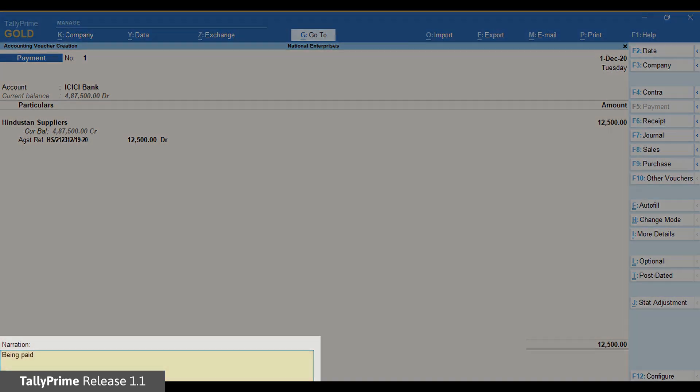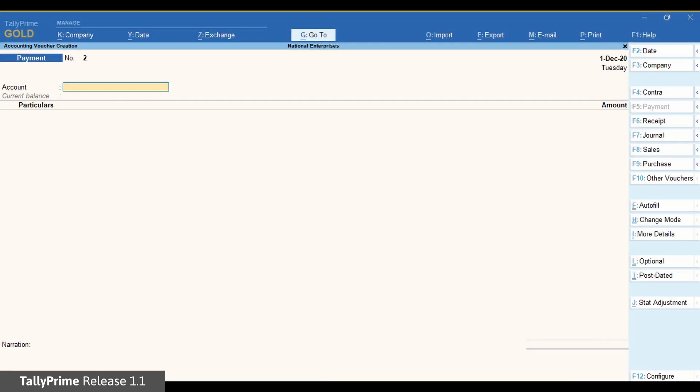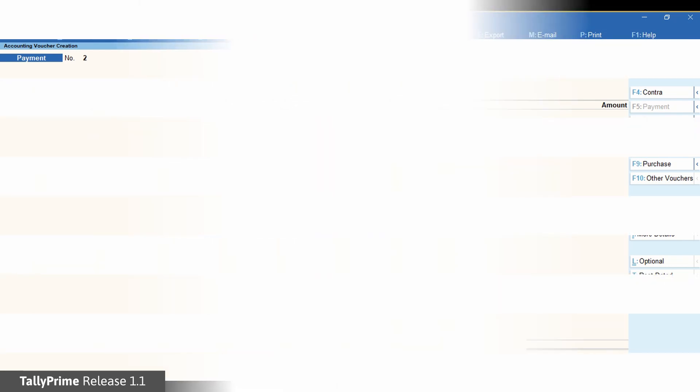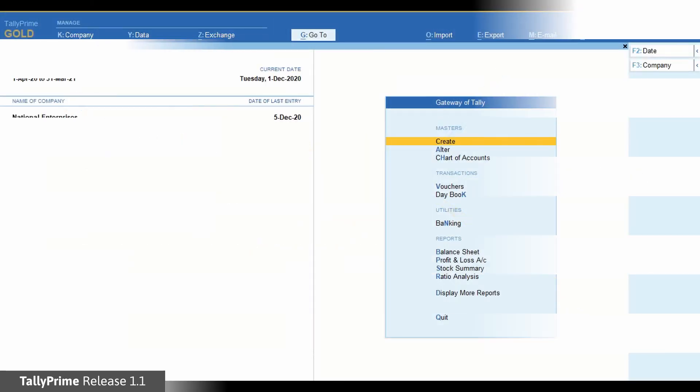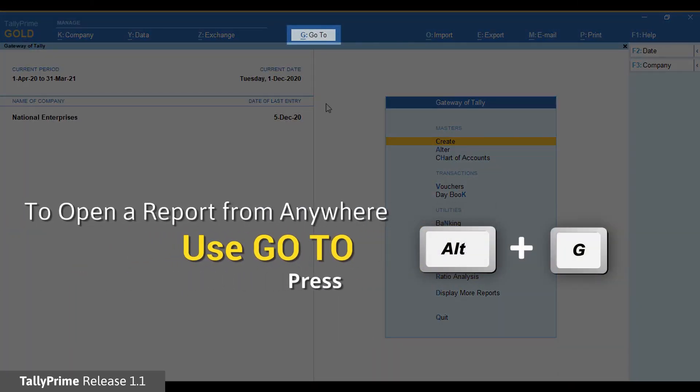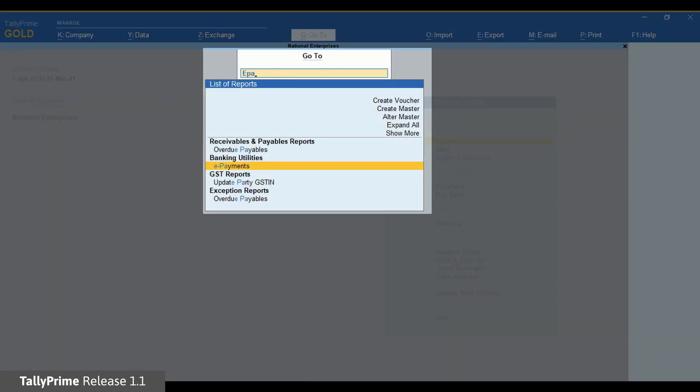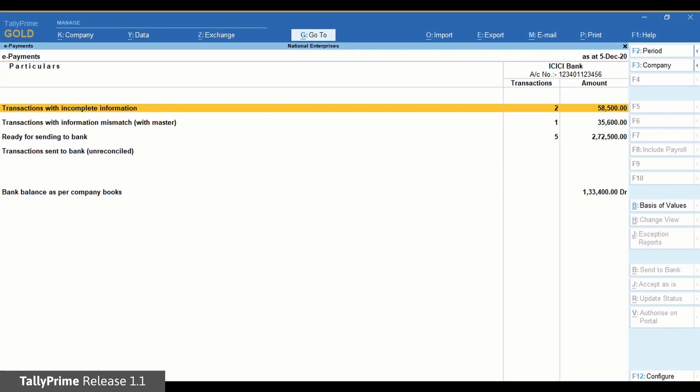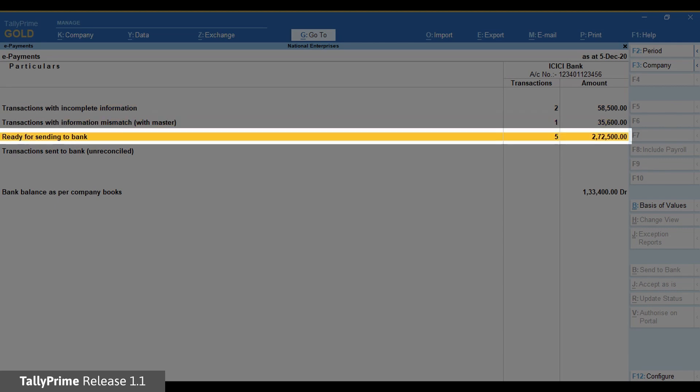Enter the narration and save the transaction. Next, export the transaction to generate the payment file. Step 4. Export the transaction and generate the payment file. Press Alt G, ePayments.